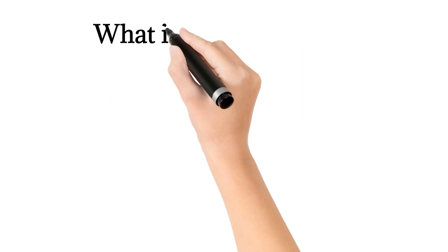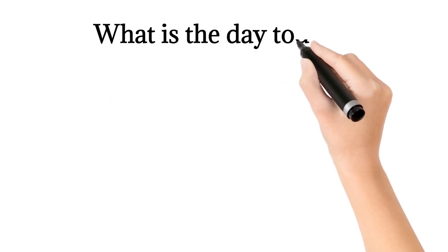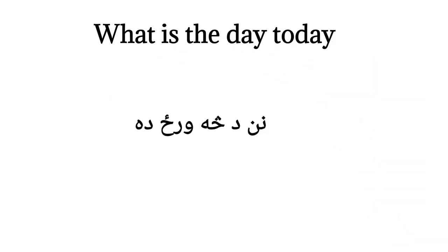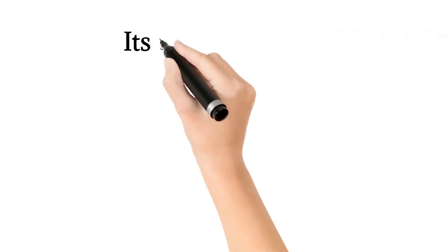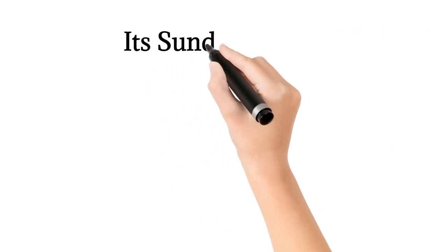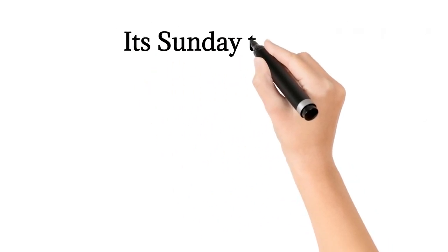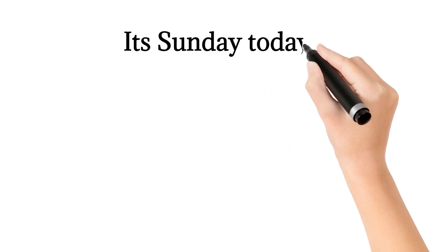What is the day today? Nanda saurazda. It's Sunday today. Nanda itwarazda.